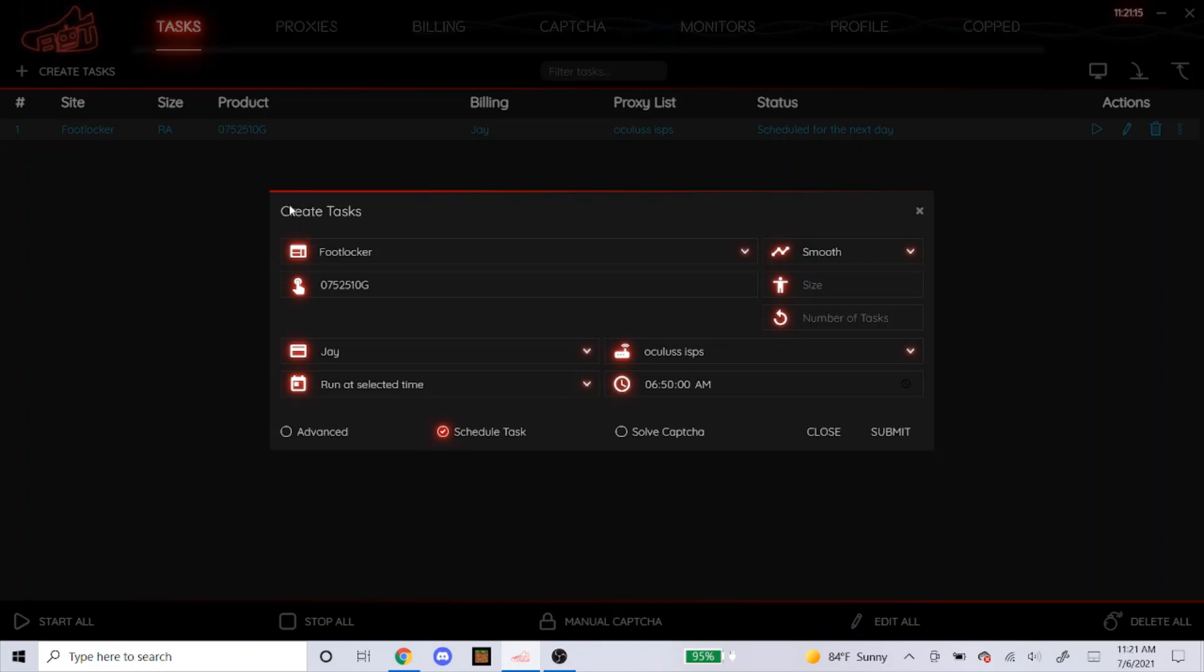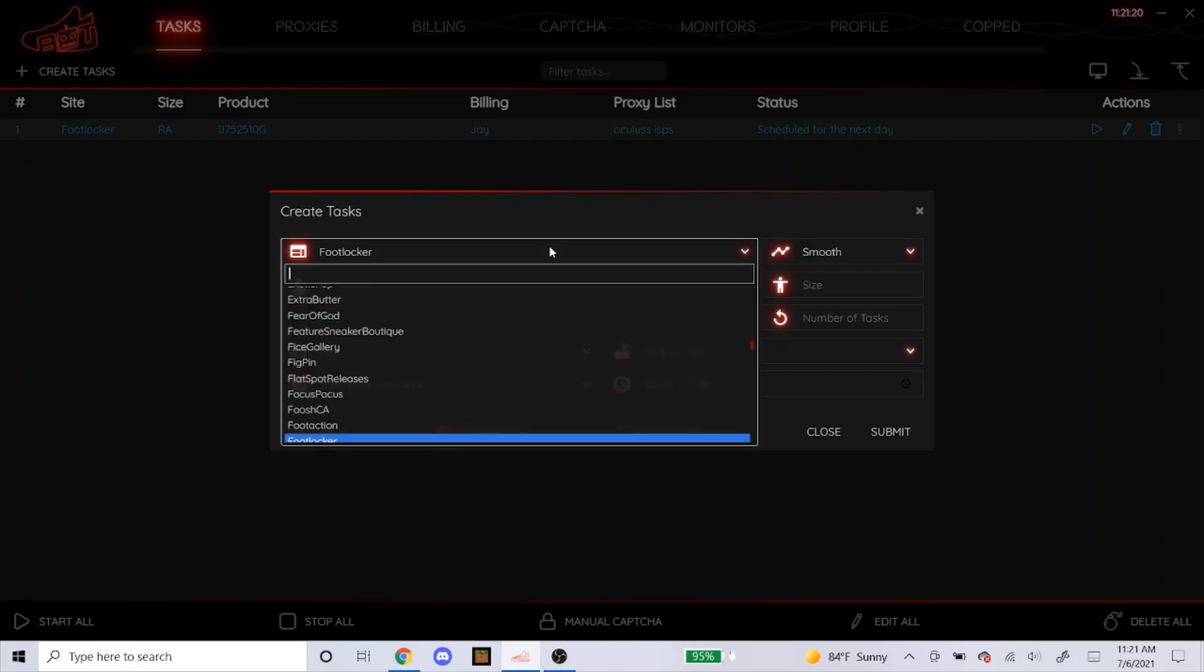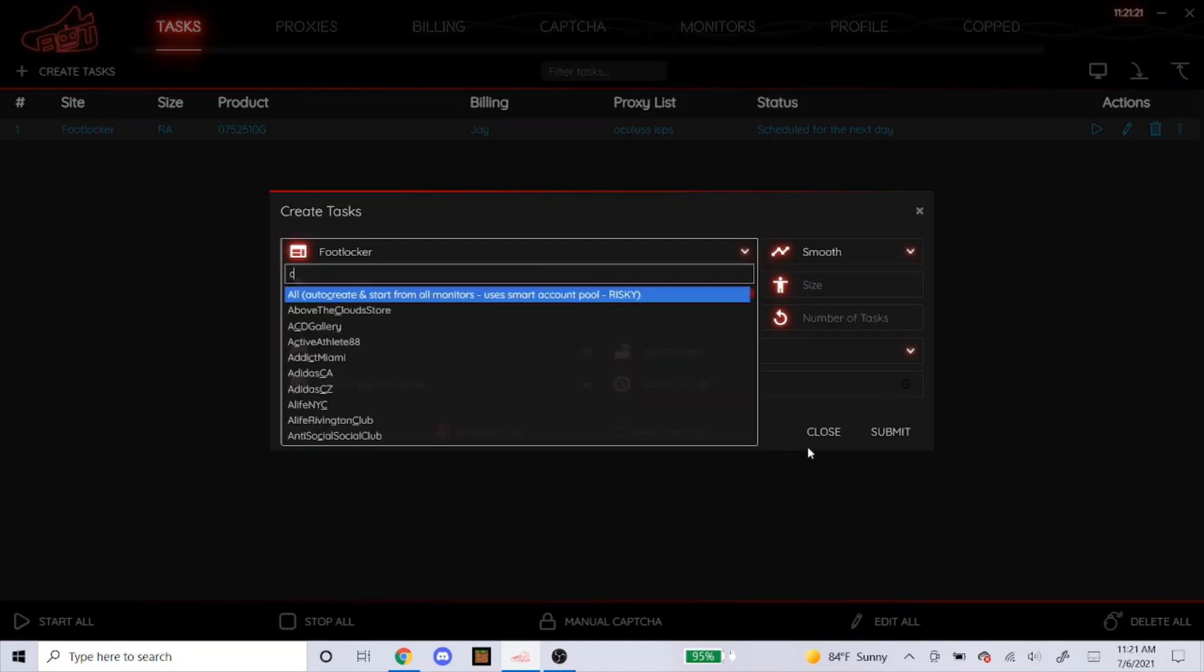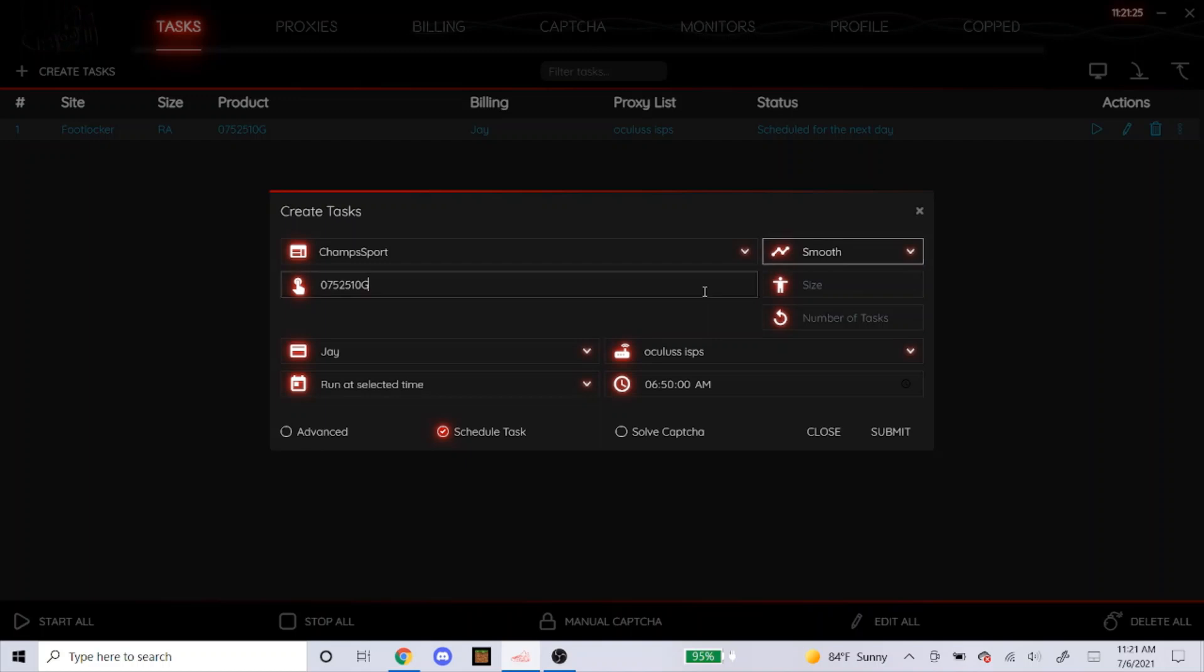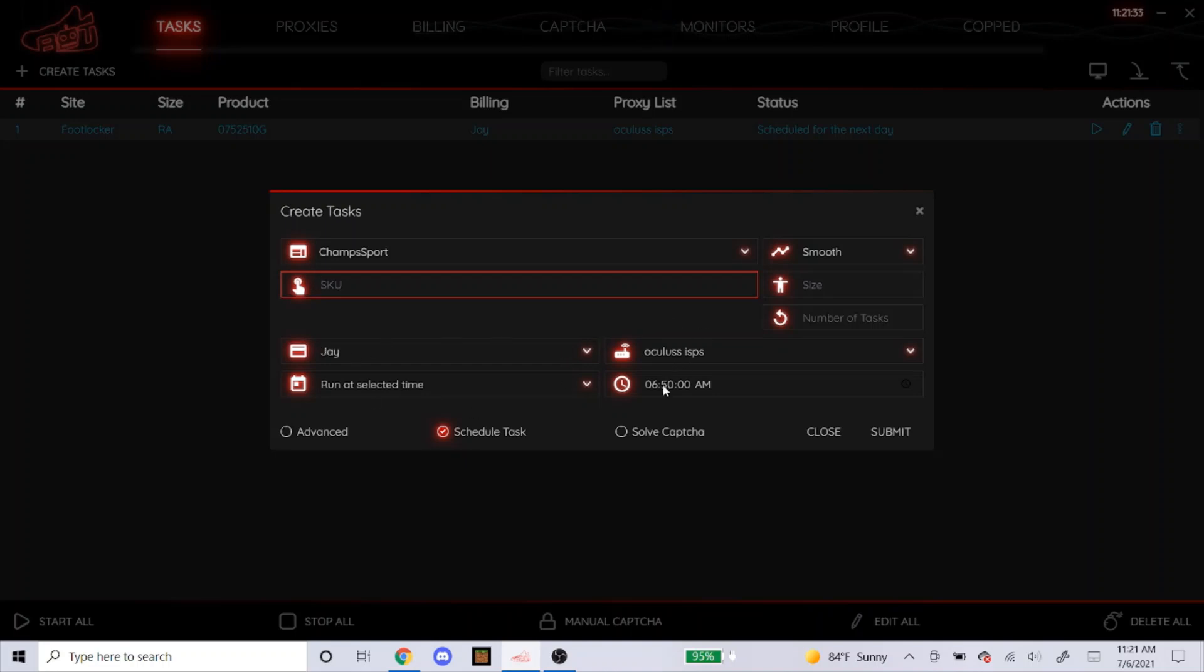Like I said earlier, the steps for Foot Locker is exactly the same as Champs Sports, East Bay, and Foot Action. You'll see when I type in Champs Sports, everything looks the same. You just go to smooth. You might have a different SKU for a shoe that you want, so go to the website and find that out. But it's the same pretty much. Start at 5 to 10 minutes before, just like Foot Locker. So that's how you would set up tasks for foot sites.